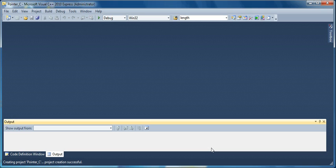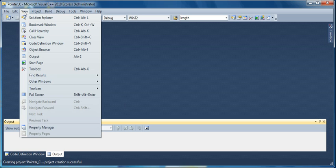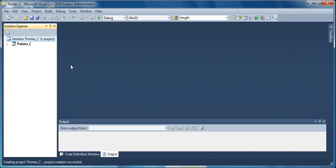Now pointer C project creation is successful. There is no solution explorer here. In order to view the solution explorer, you are going to View, Solution Explorer.